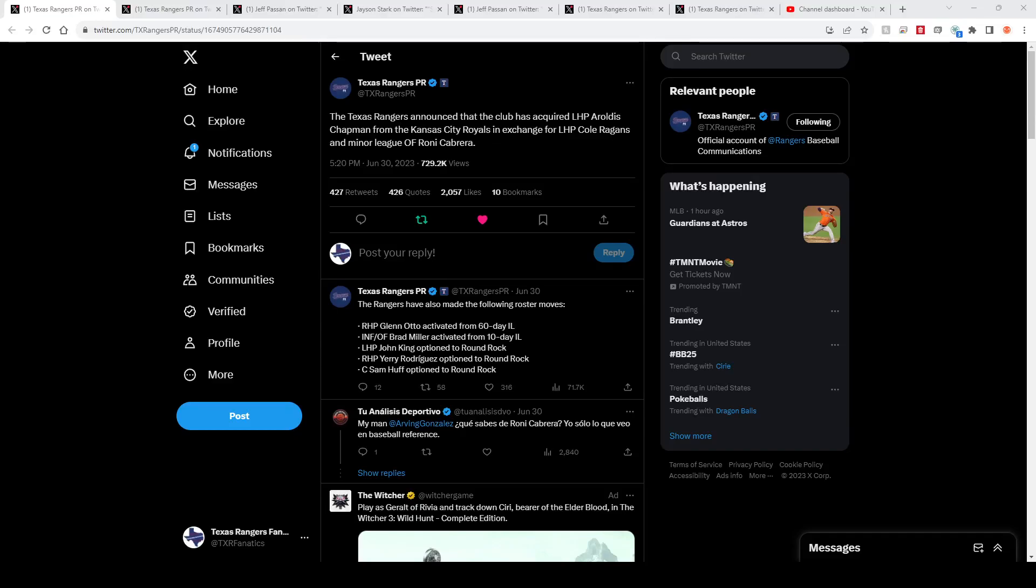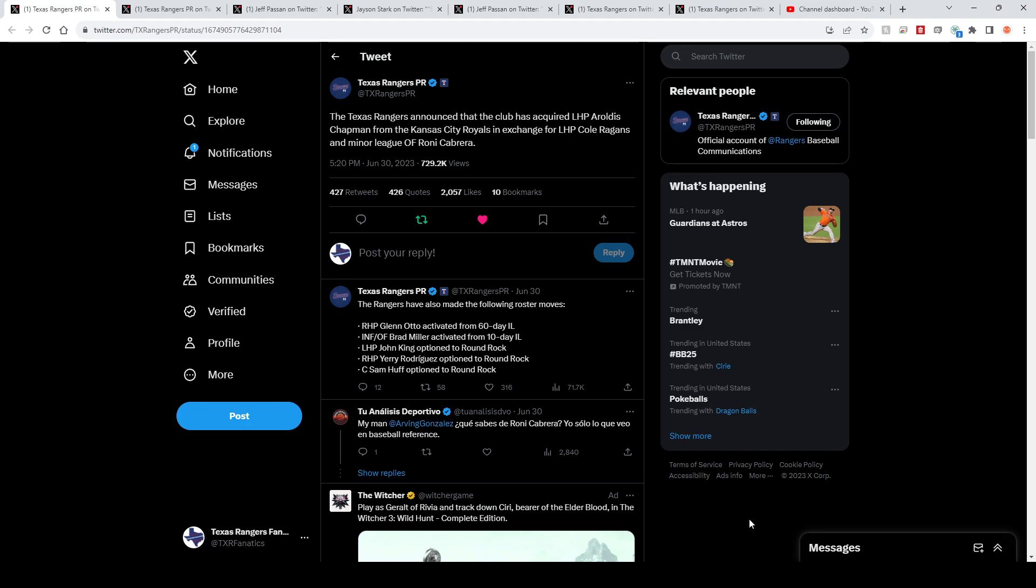What's up y'all, it is officially August, which means the trade deadline is finally over and we can look at what the Rangers have done since the last 48 hours were just absolute insanity. I'm bringing it way back first to June 30th because technically this was the first significant move that the Rangers made prior to the All-Star break and about a month before the trade deadline. They acquired Aroldis Chapman for Cole Reagans and Ronny Cabrera.